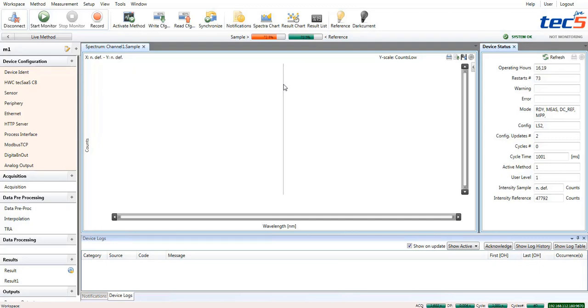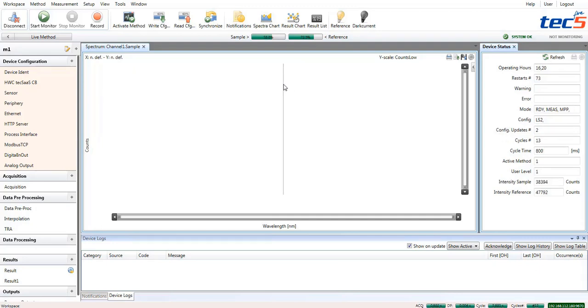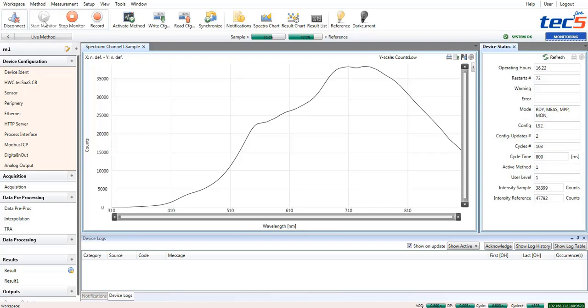Now, how can you be sure that parameters and values entered lead to the desired measurement results? This can be done by monitoring, which is activated by the Start Monitor button. So now you can see a spectrum that is currently measured with the system.